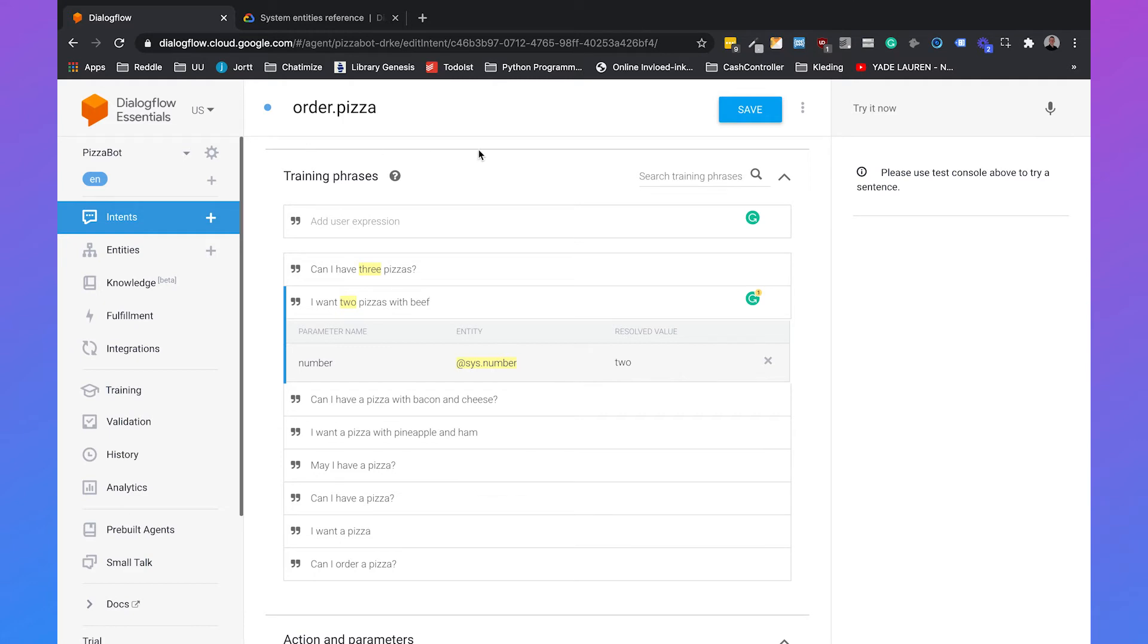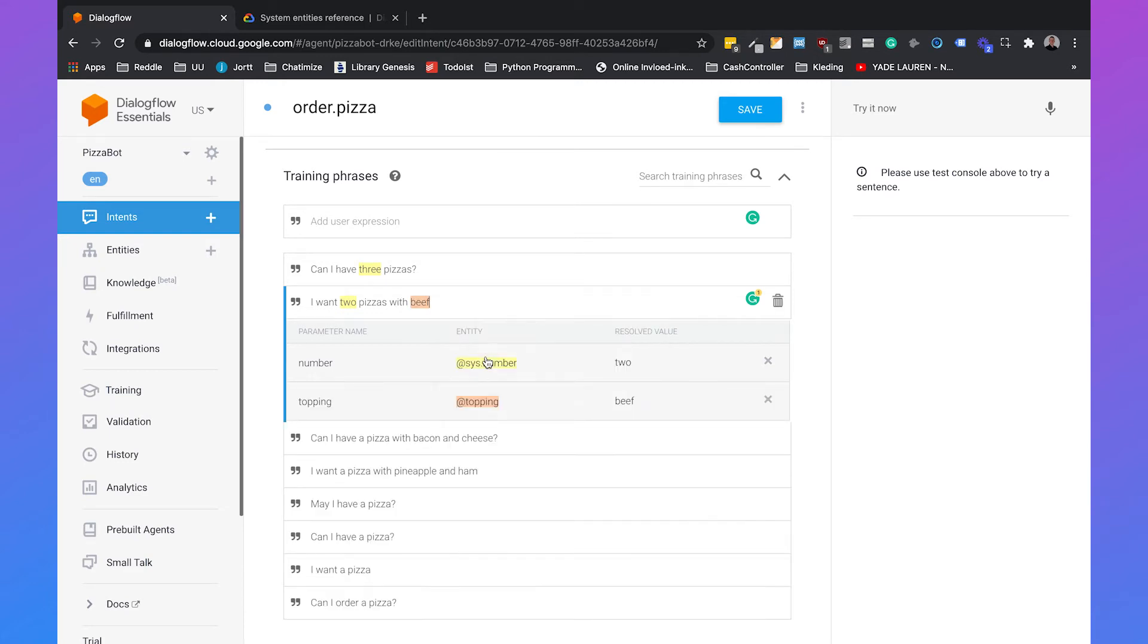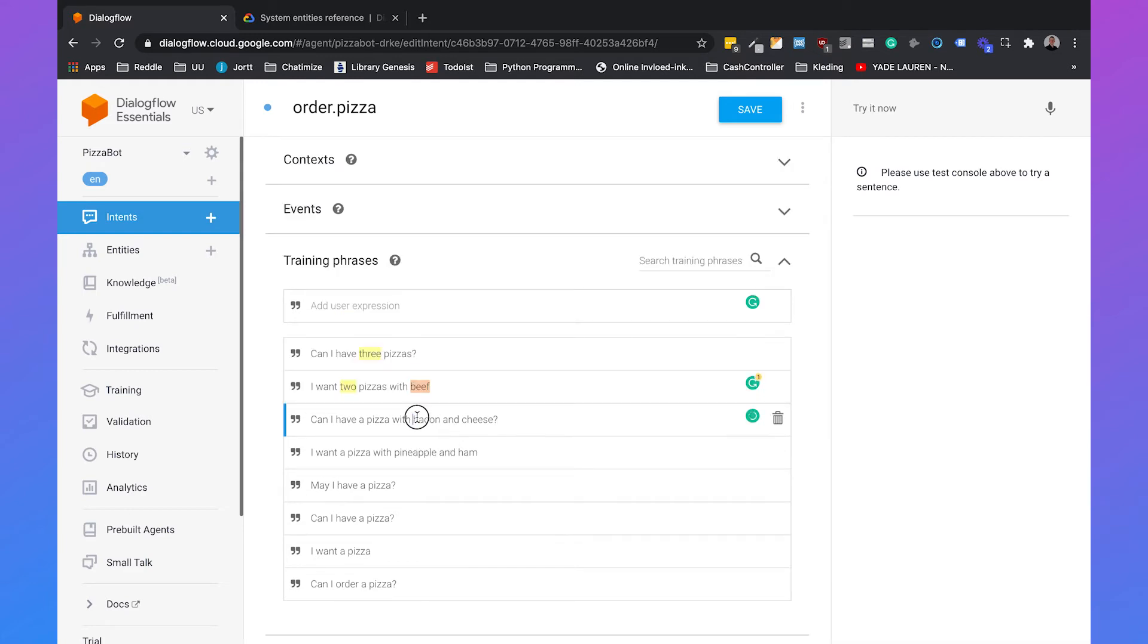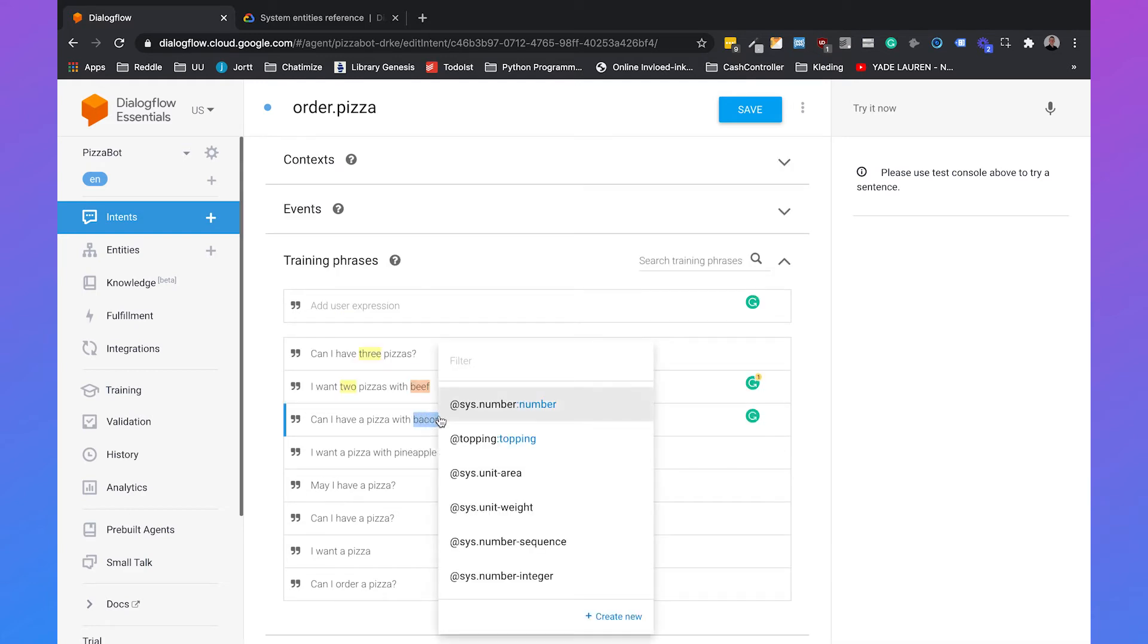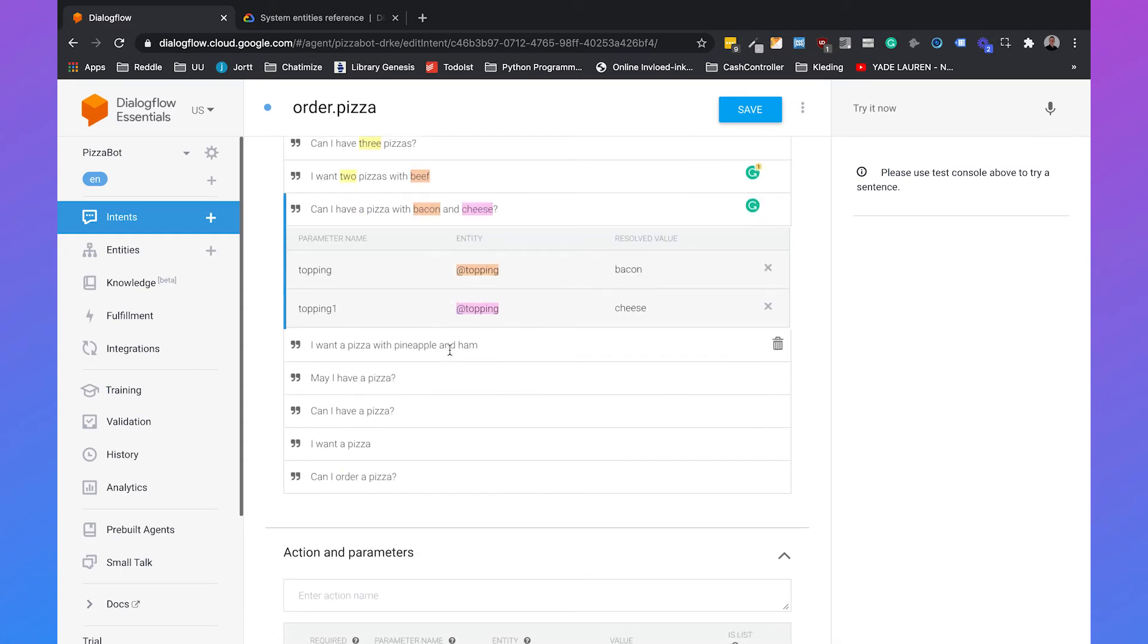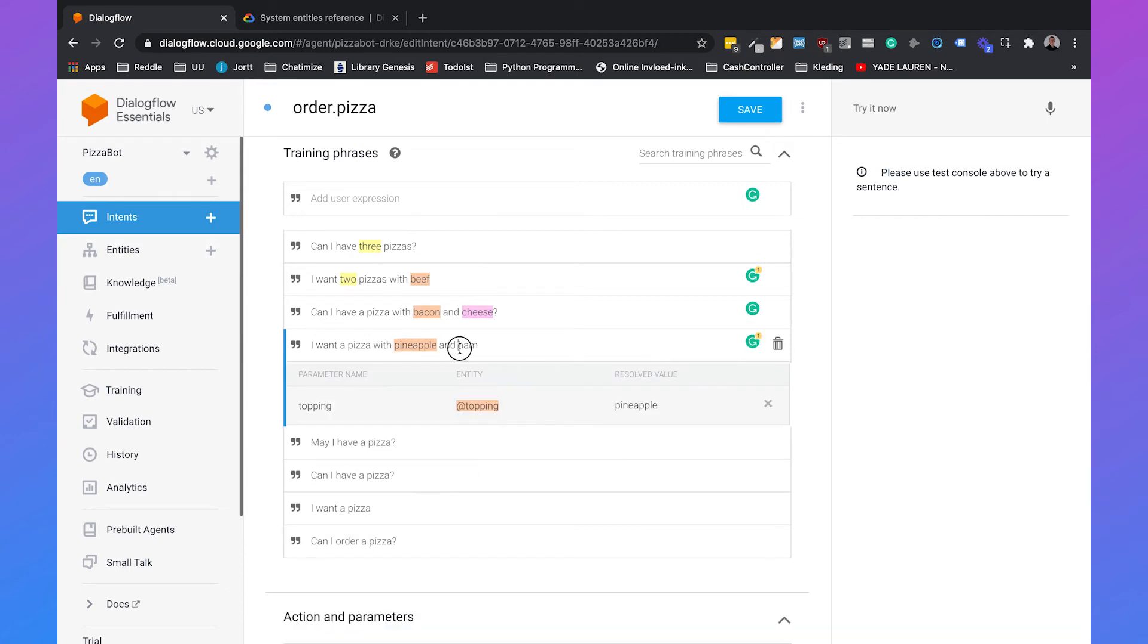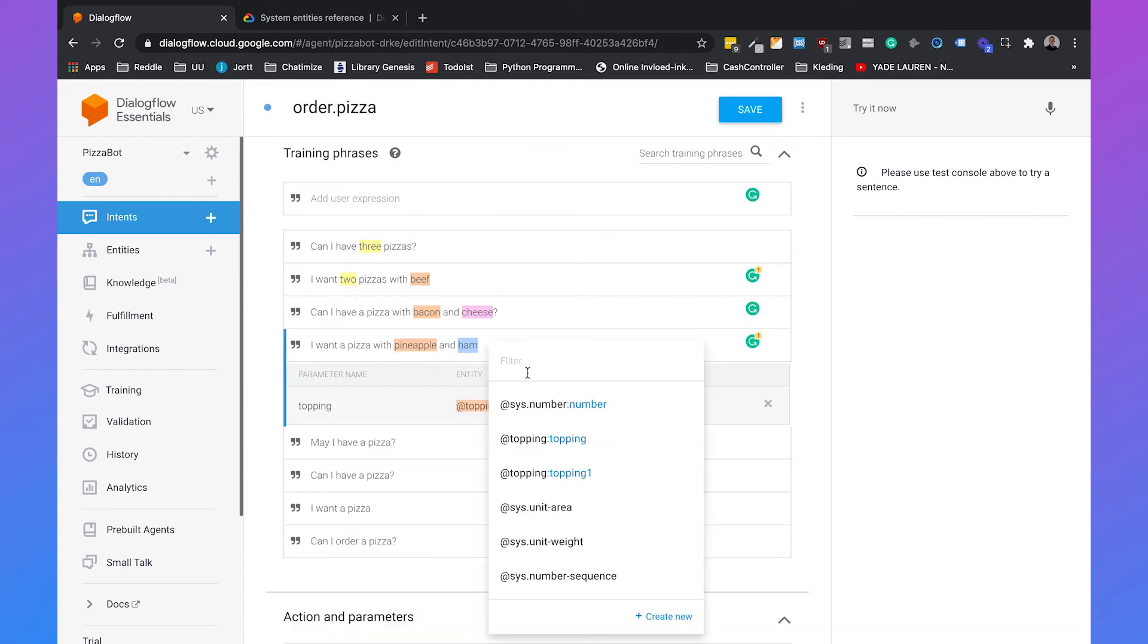But we just created our own entity the topping entity, so we also need to tell Dialogflow which part of the sentence relates to a specific entity. What we can do is we can just annotate beef. We can just select it and then you can just type in topping. And then it will understand that beef is a topping. We will do the same with bacon and cheese.